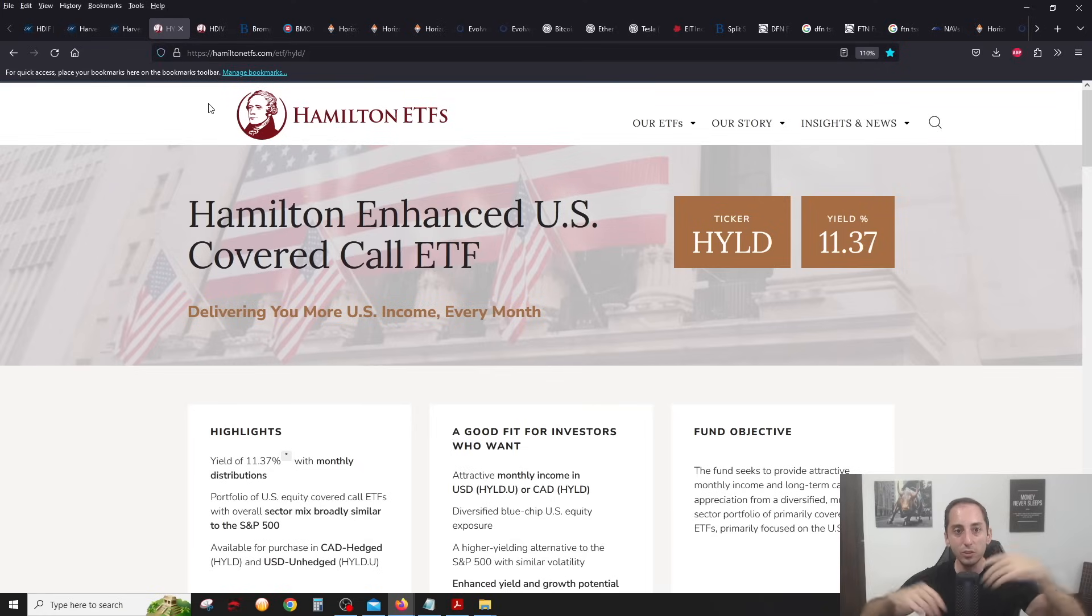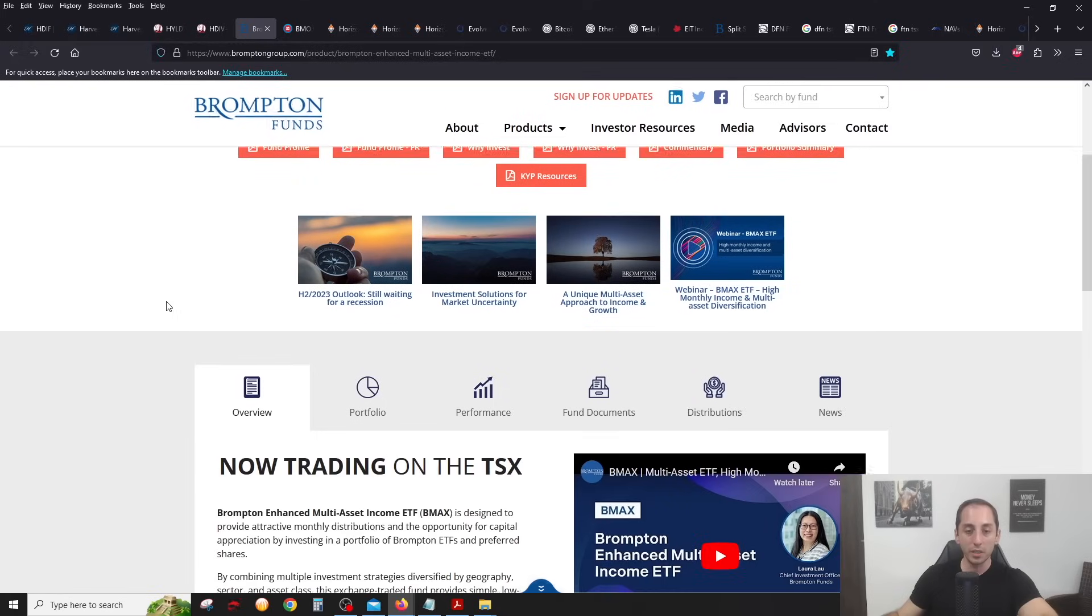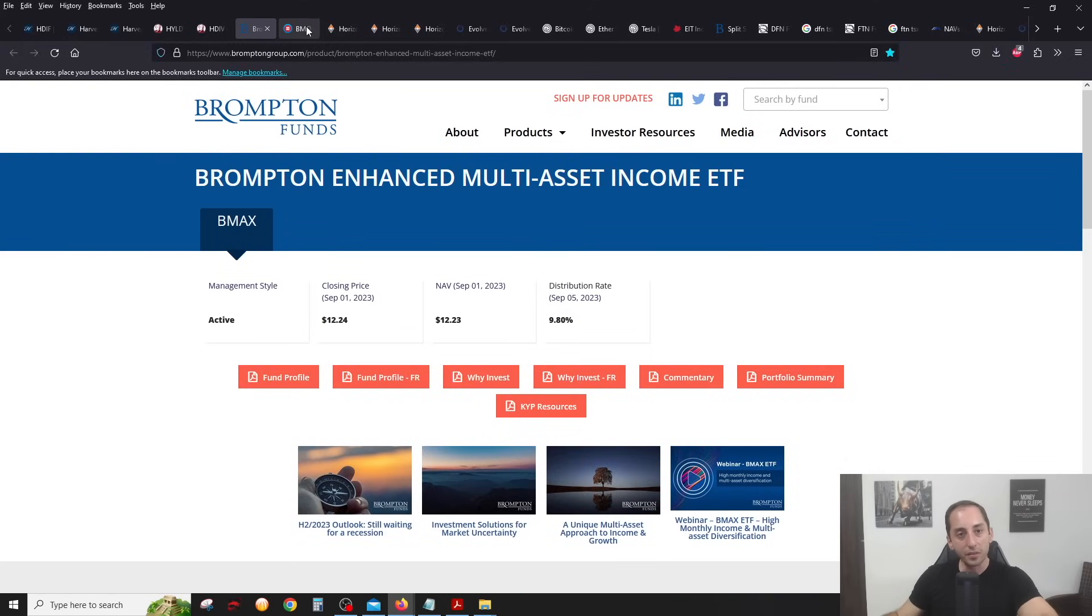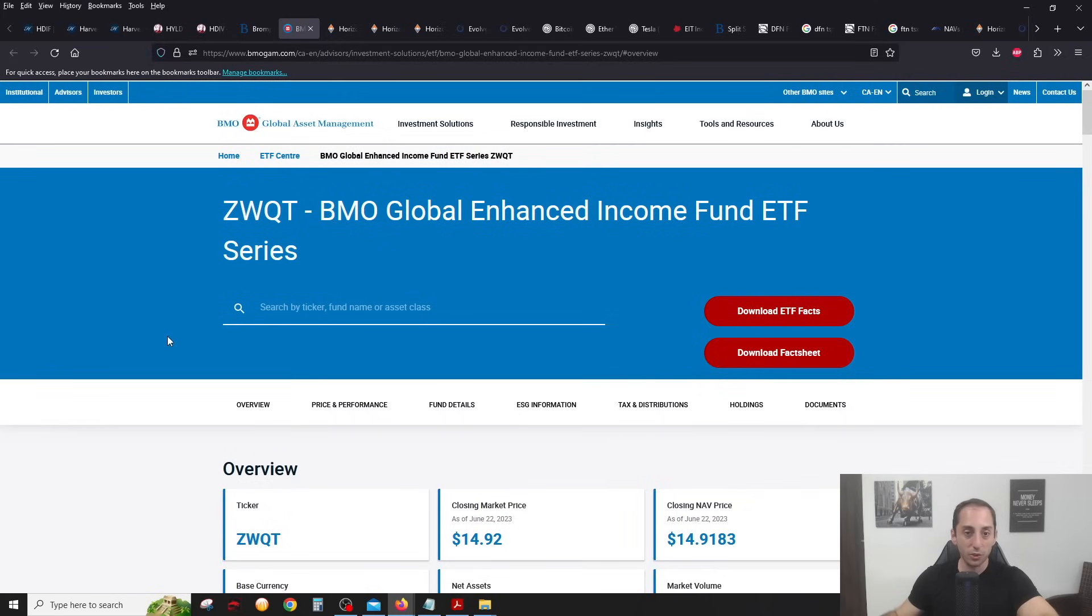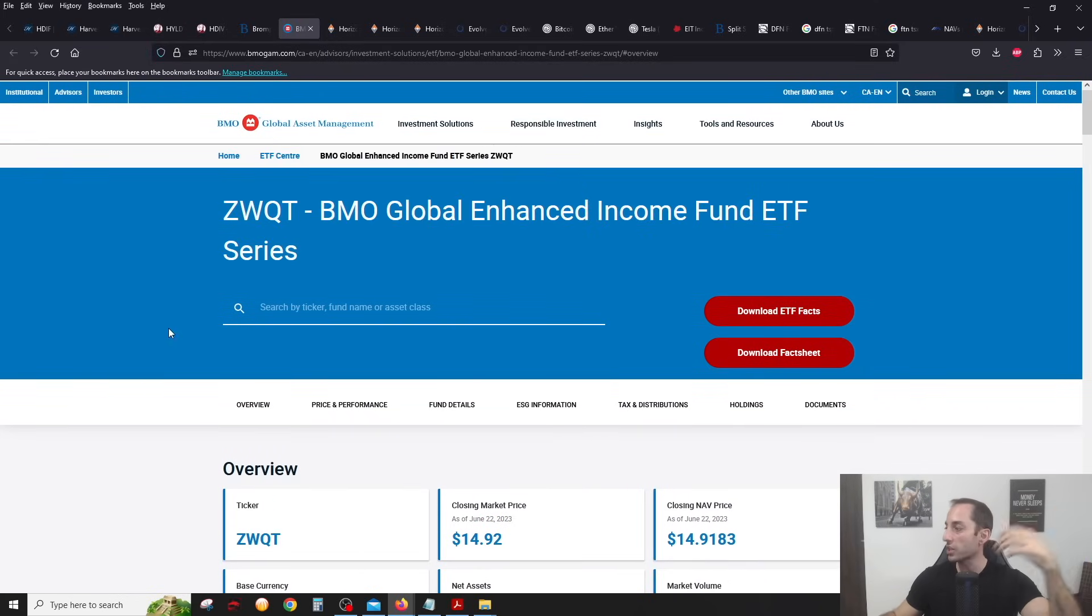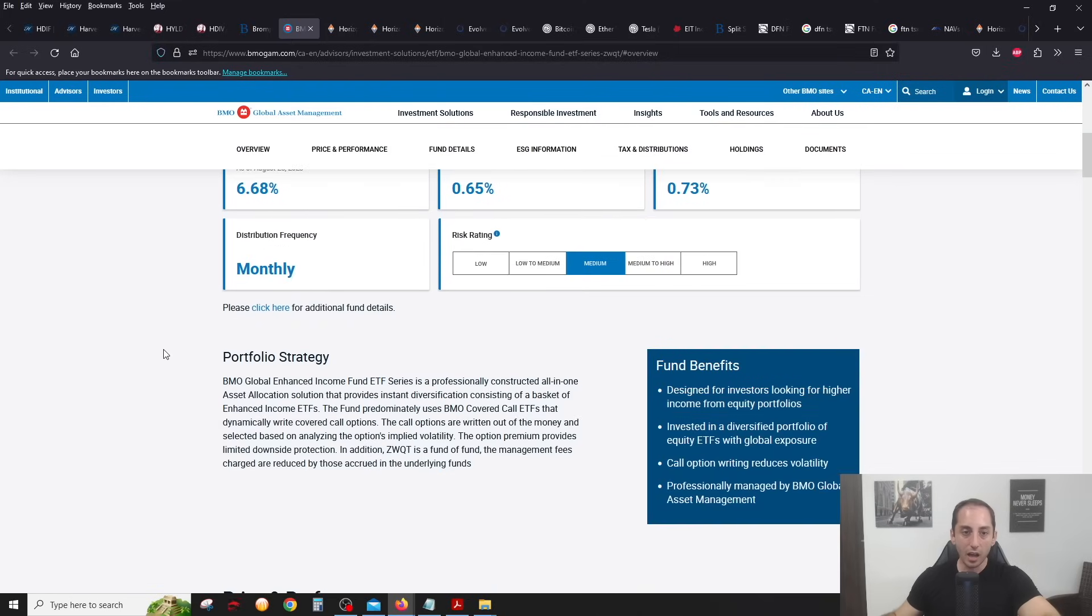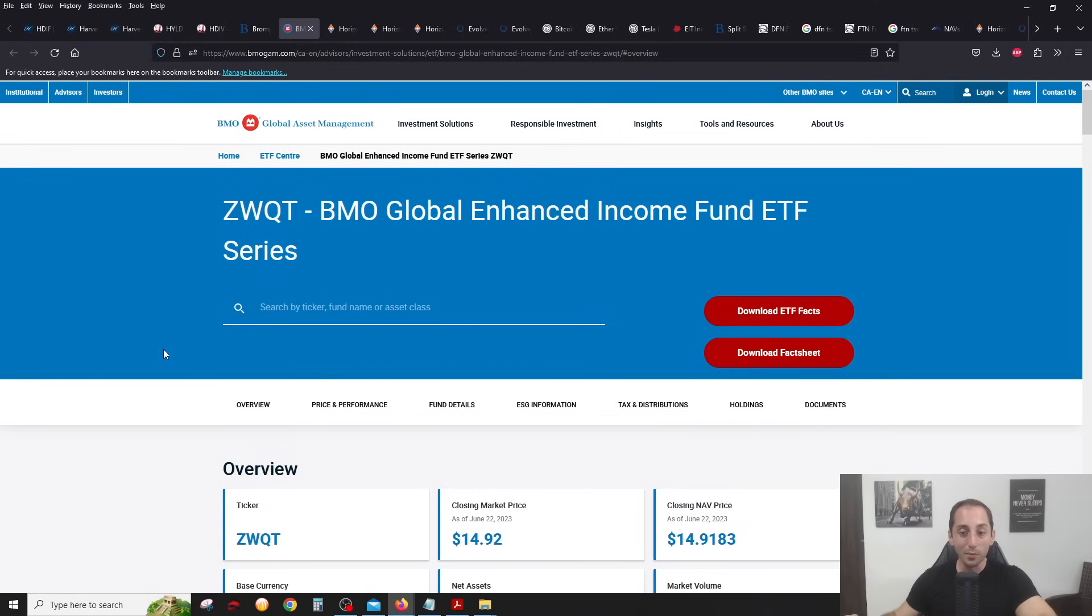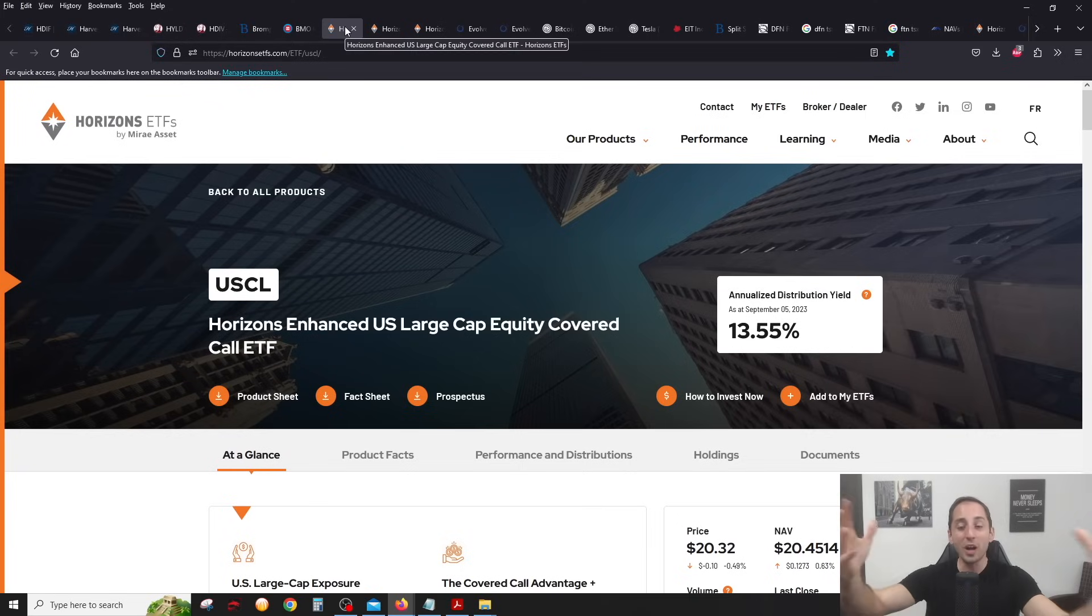Moving on, BMAX from Brompton. This is Brompton's all-in-one covered call leverage solution. No news on this one, consistent 10 cents a month dividend. You have BMOs that just joined the race. Their all-in-one finally came out, ZWQT. Make sure to check out that video review video that I recently came out with. BMO has agreed to do another Q&A with me, so we'll talk a little bit about ZWQT there.